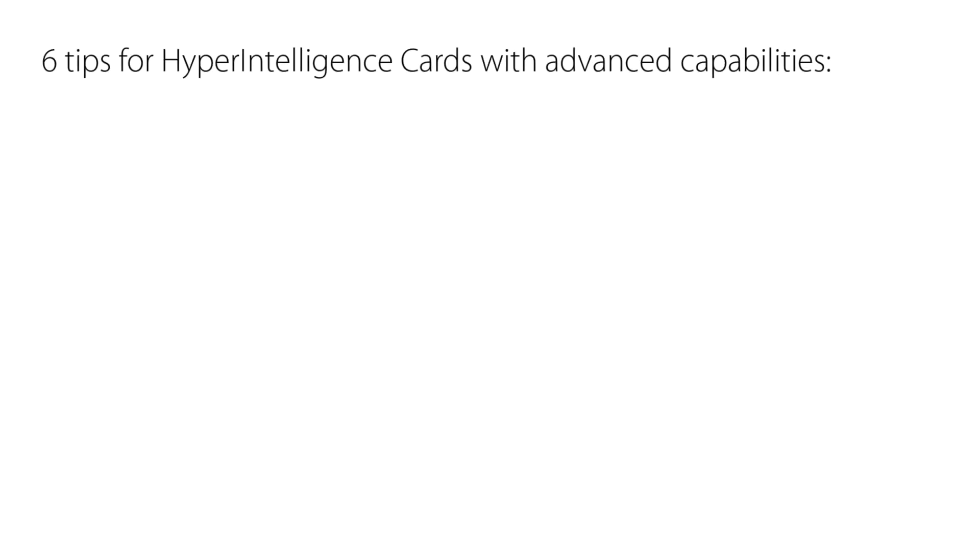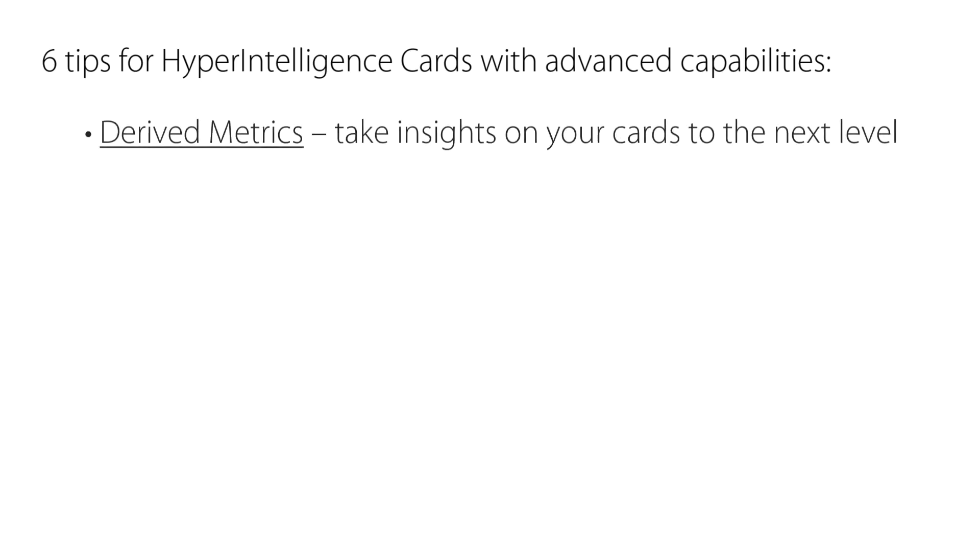Hi, here's a walkthrough of six tips to help you build hyperintelligence cards with advanced capabilities. In this video, I'll cover how to build derived metrics using the card editor interface, helping you take the insights on your cards to the next level.